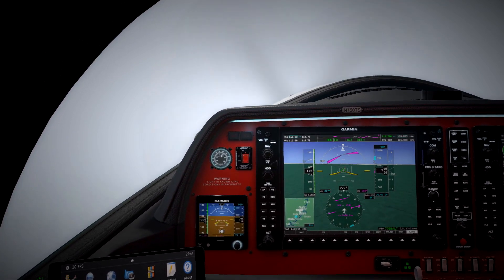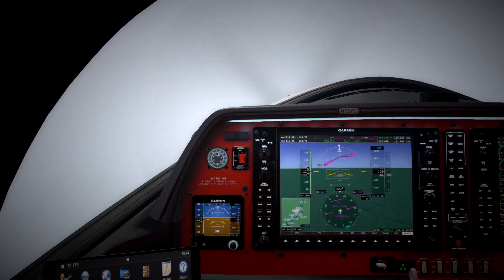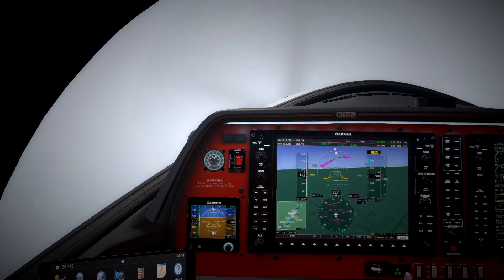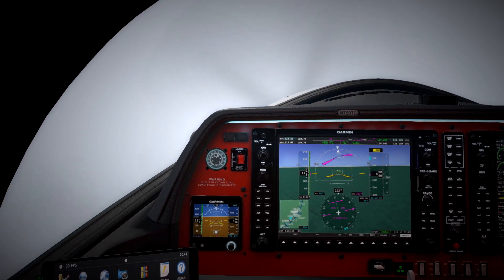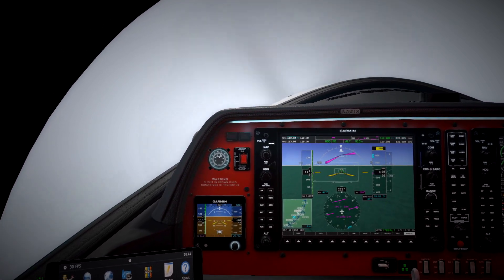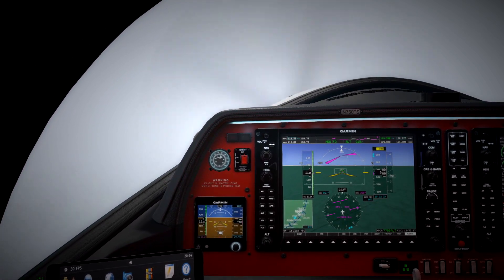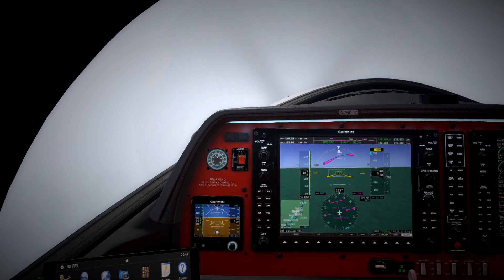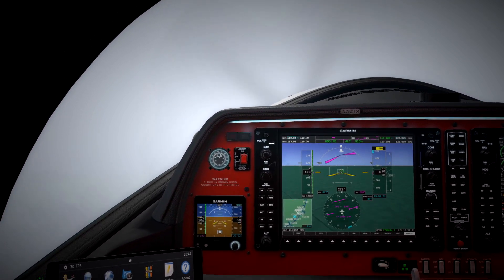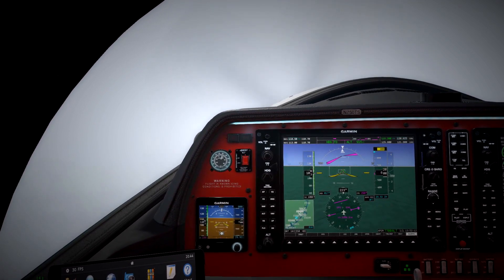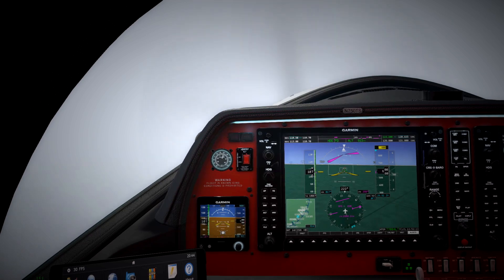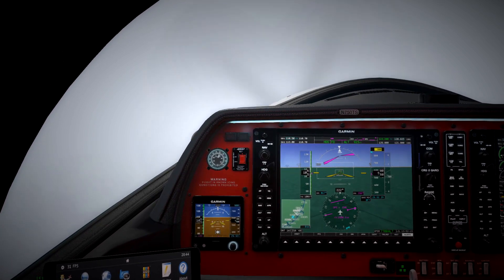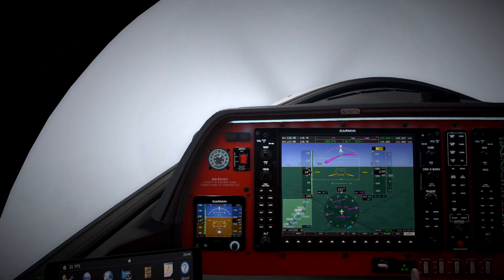We're pretty close to the runway right now but we can't actually see the ground out of the window, so we are still completely reliant on the vertical guidance provided by the synthetic vision and the 3D runway on the screen as well.